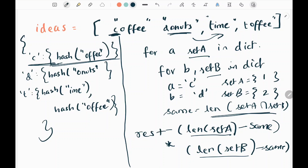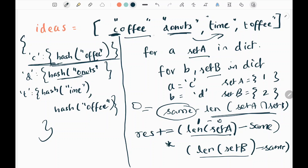I'm going to take the length of set A, subtract the number of common suffixes, and multiply that with the length of set B minus the same common suffix count. Then I add that to my result. When I pick coffee and donuts, the number of common suffixes is zero, so set A is one minus zero and set B is one minus zero. Multiplied together that gives one, so the result becomes one.